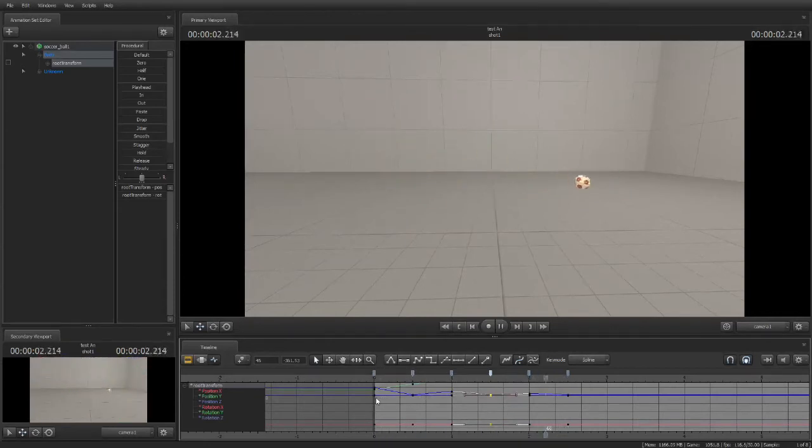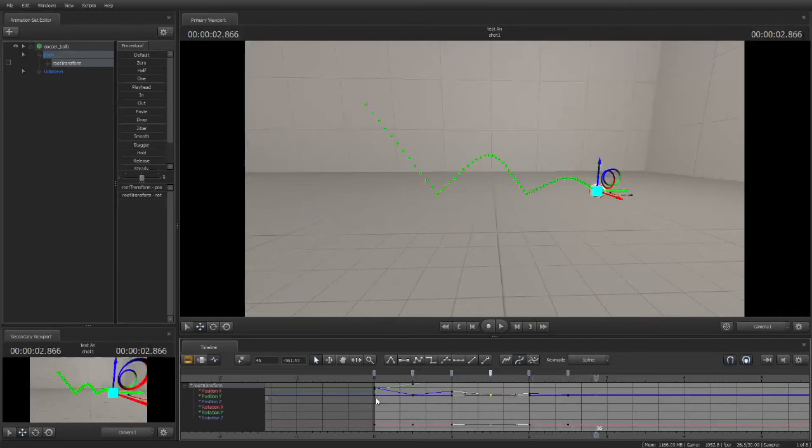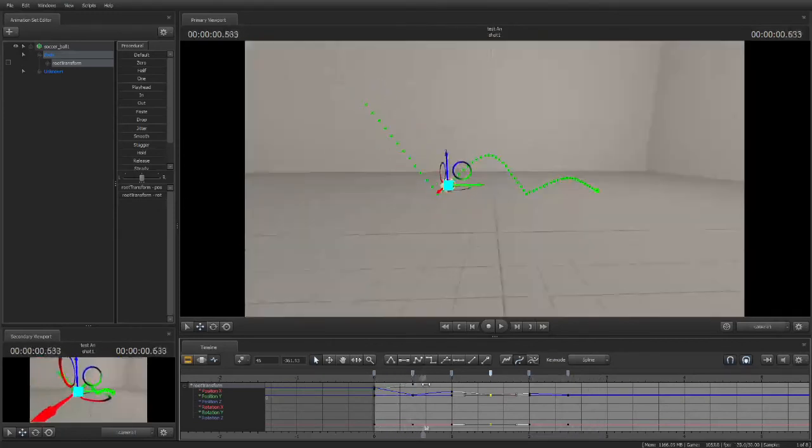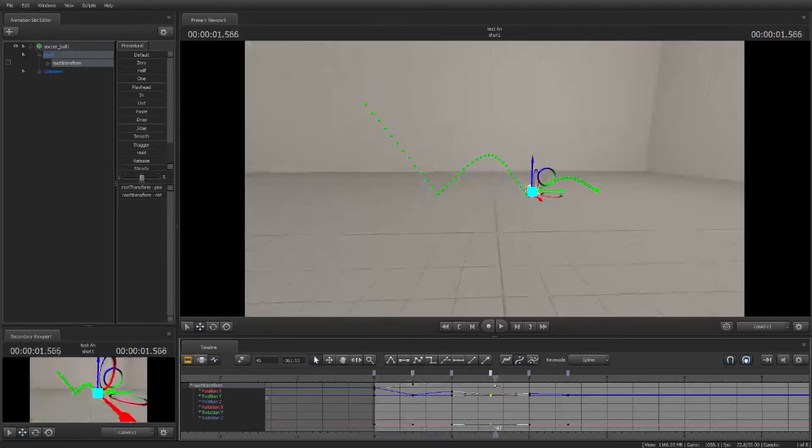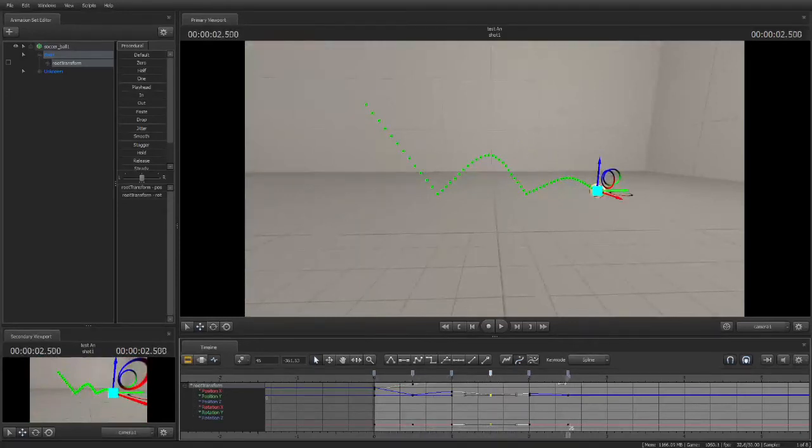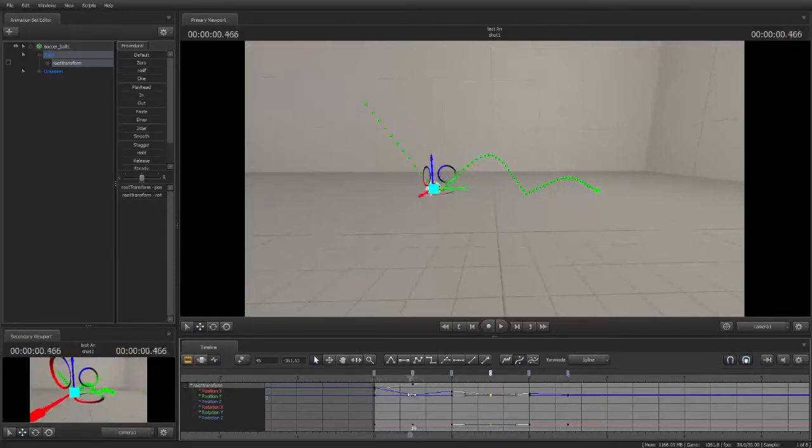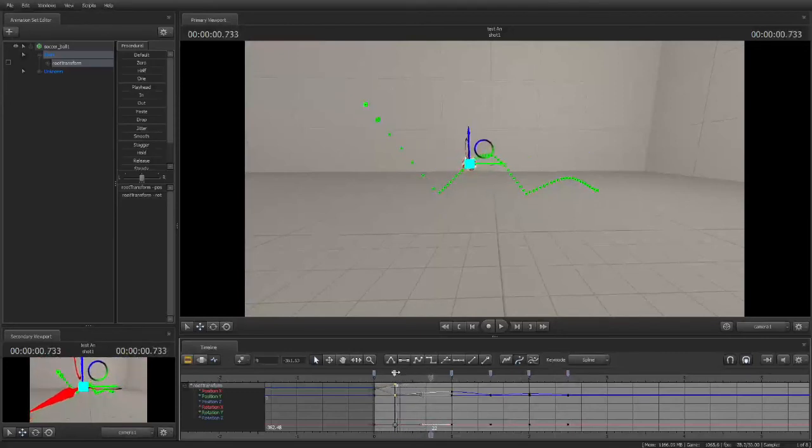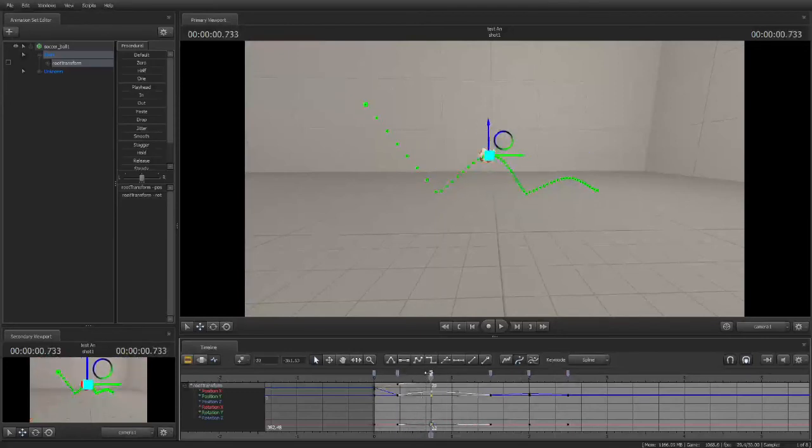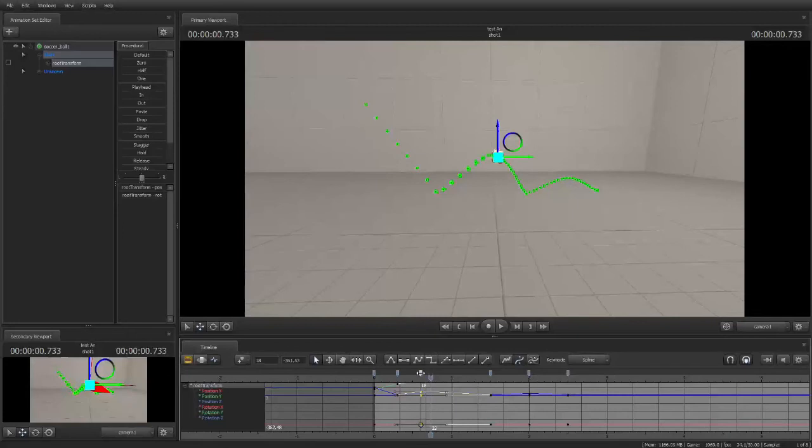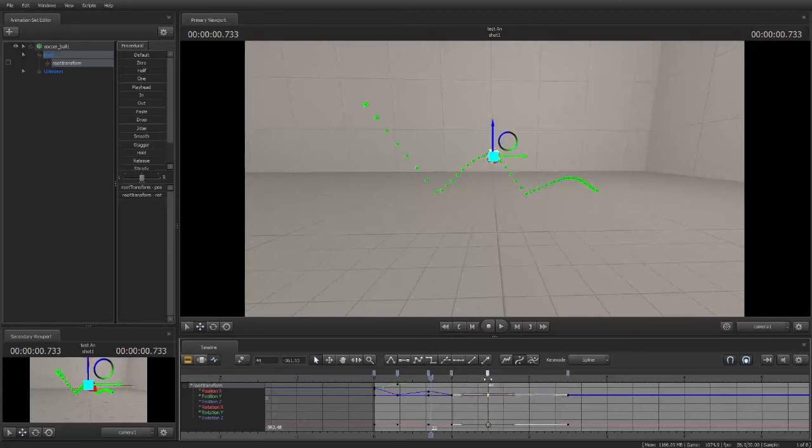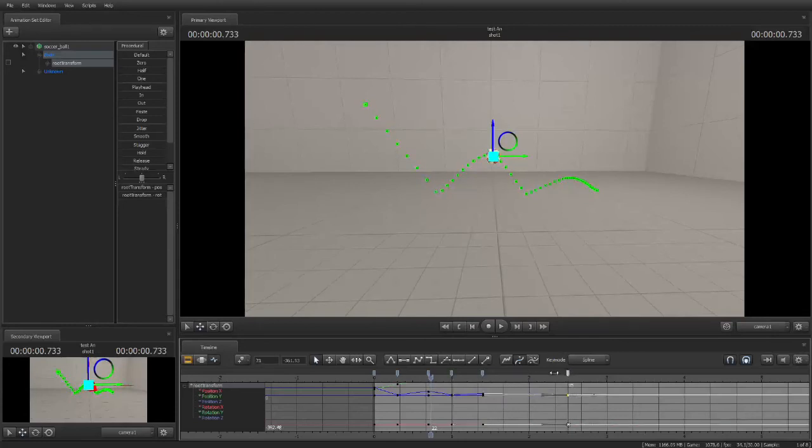But it still looks funny because it is not timed right. I only went every half a second for where the command ends to move the ball. And so what we can do is we can move these around to make it a little bit more realistic and make this look a little bit better, because in real life nothing moves in slow motion completely. So let's mess with this for a little bit.